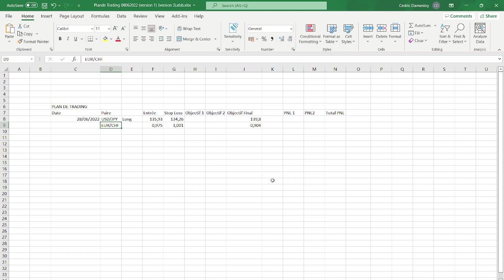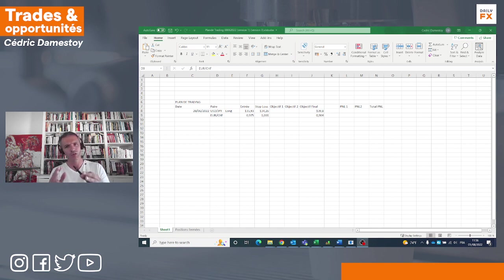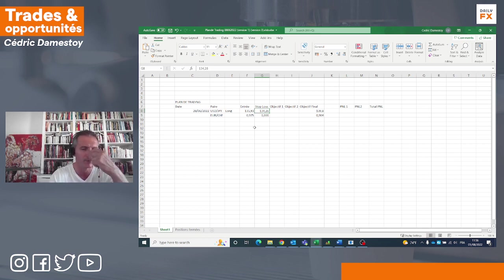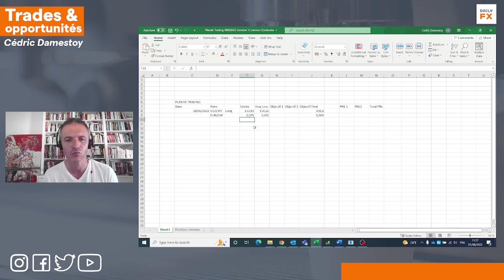L'objectif que vous pouvez avoir, si vous voulez jouer ces mouvements, c'est la moyenne mobile à 200 périodes. Sur le dollarienne, on a été stoppé, j'avais mis un stop loss beaucoup plus proche. Sur l'euro-suisse, on reste short. Pour les autres paires de devises, on ne rentre pas de position de moyen terme. Par contre, il y a des opportunités sur le court terme.